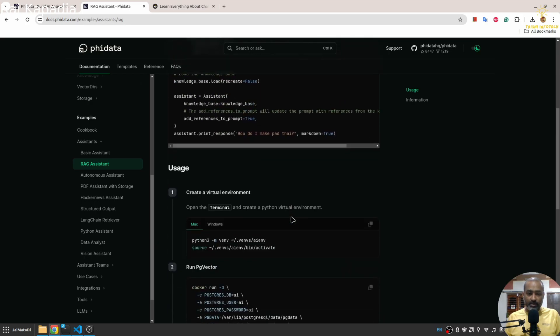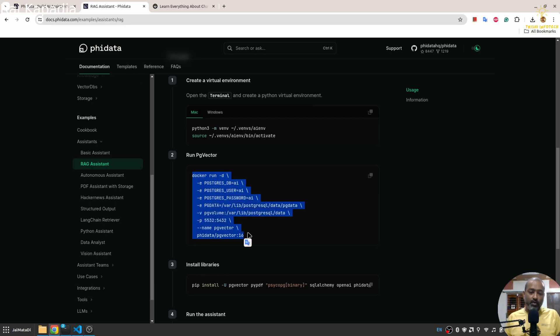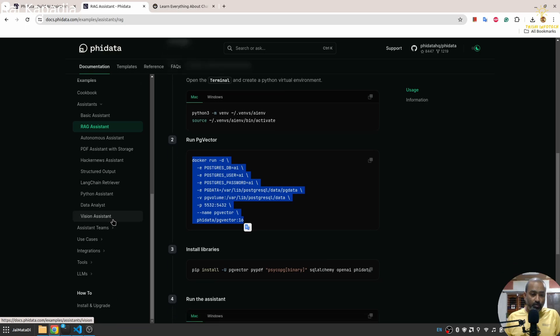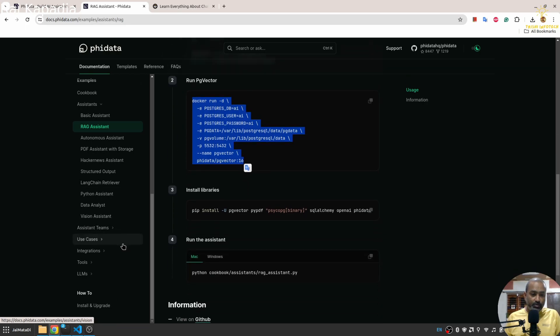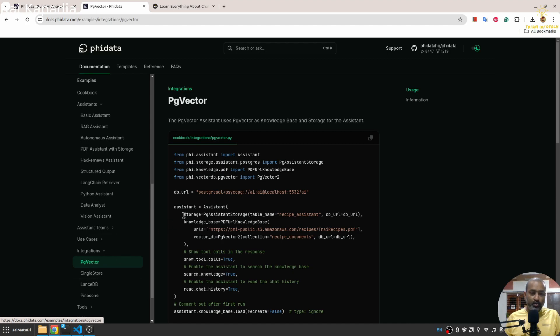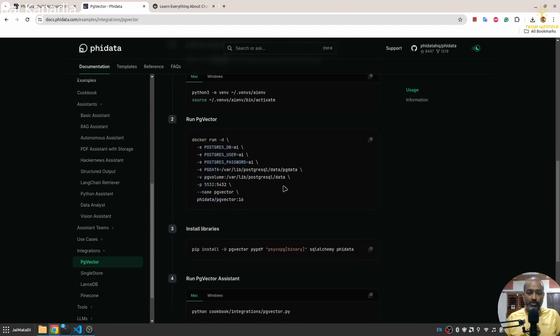For this you need to have any vector data store. At this point only few vector data stores are available. I'm not sure... yeah PGVector, SingleStore, LanceDB and Pinecone. So I'll be using PGVector.